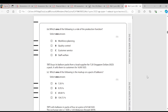Question 4: Which one of the following is the role of the production function? Workforce planning is a human resources function. Quality control is the only thing that deals with production — it means measuring quality at the end of production. Customer service is marketing, and staff welfare is human resources. So the answer is B.